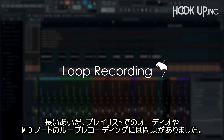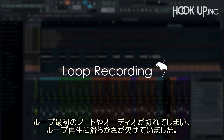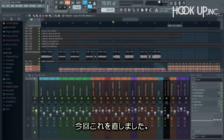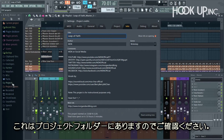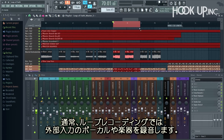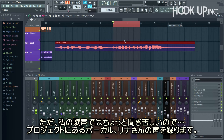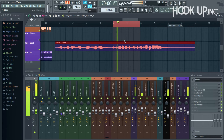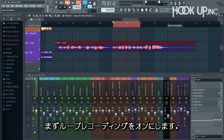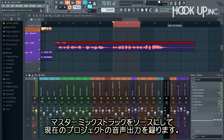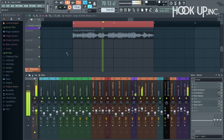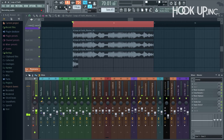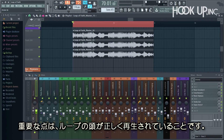Loop recording. For the longest time, loop recording audio or MIDI notes in the playlist has been a little glitchy, with notes and audio at the start of the loops being chopped off and less than smooth looping. Well, we've fixed that. As a quick demo, I'll loop record a section of this new demo project by MDK — it's in the projects folder if you want to take a look. Normally you'd loop record an external audio input like a vocal or instrument, but I'll take the one that's already in the project. Switch on loop recording, arm for record, and choose the master mixer track to record the entire project audio. That's it — smooth and complete. Most importantly, there's no missing start of the loop.